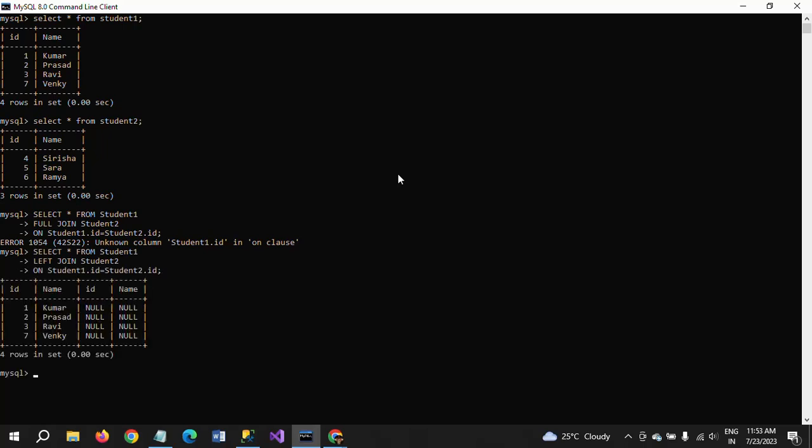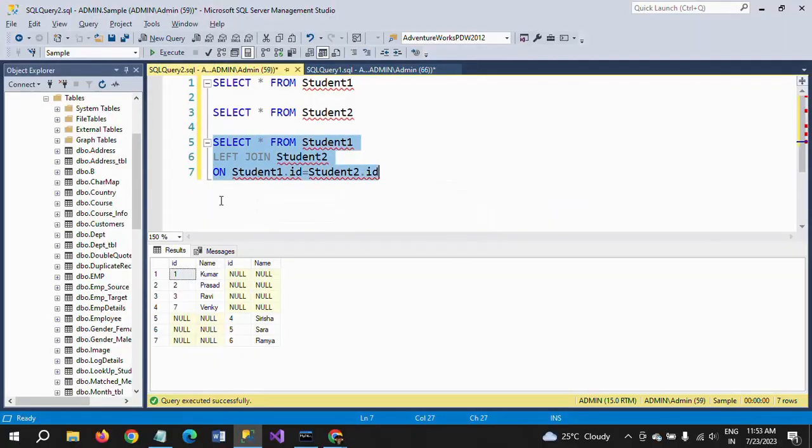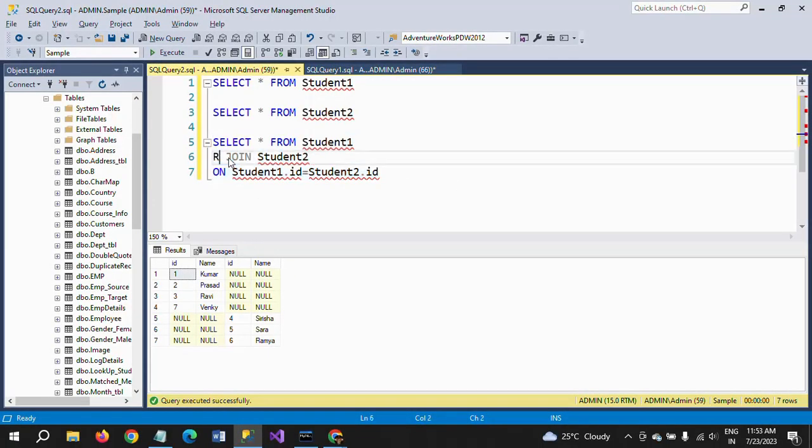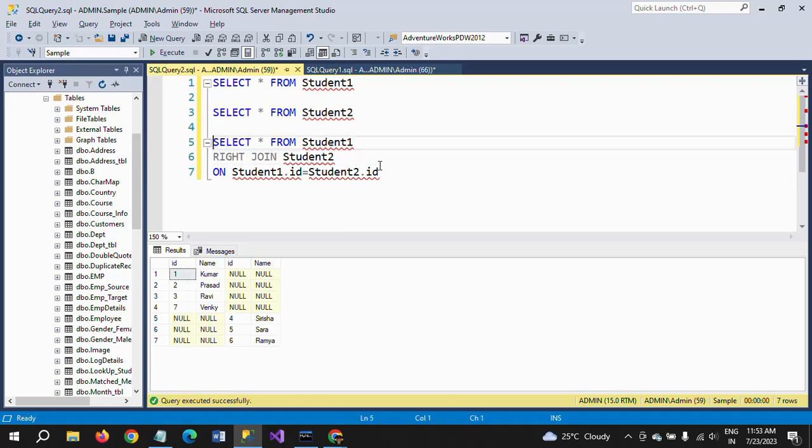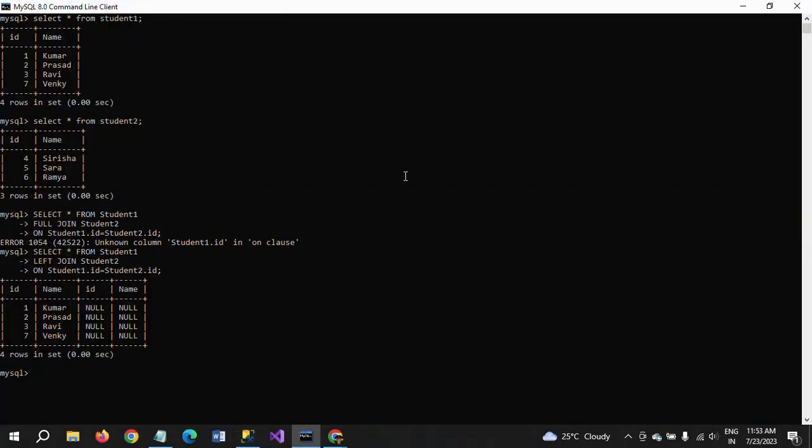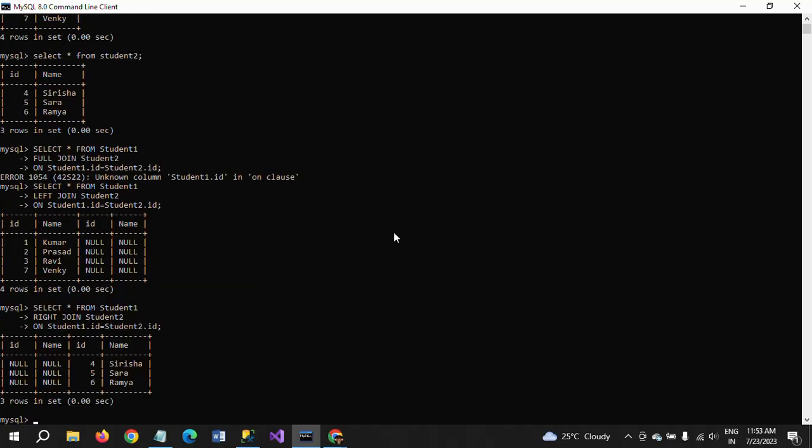So you will get the left join result. And change to the right join. Right join and execute it in command prompt. So right join also works, but we cannot get the full join in MySQL.